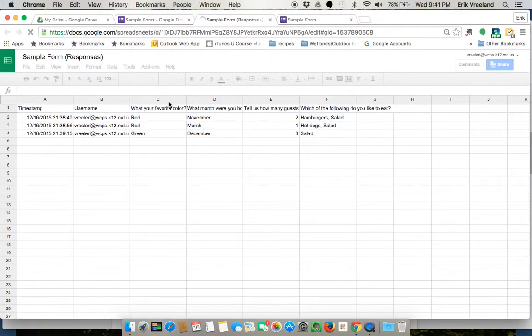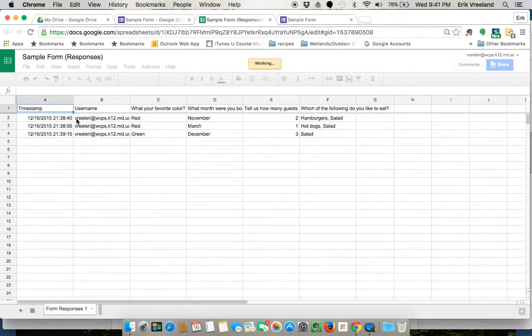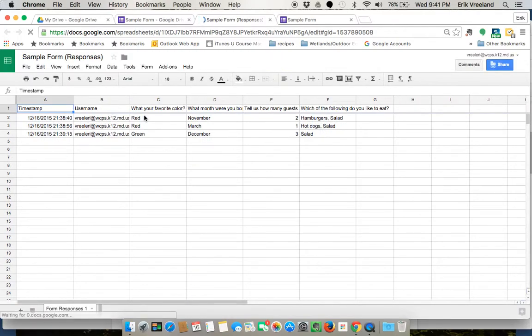And now you can see exactly who entered which response, you can see when they did it, and you can see their individual responses here.